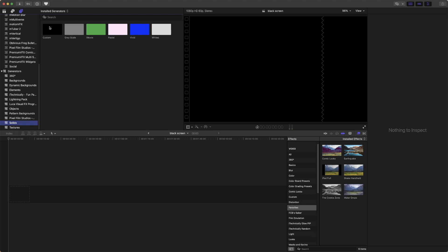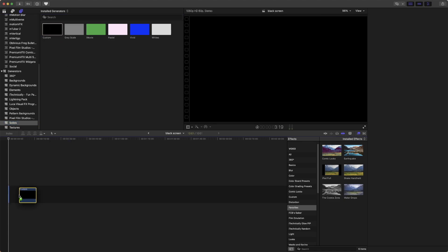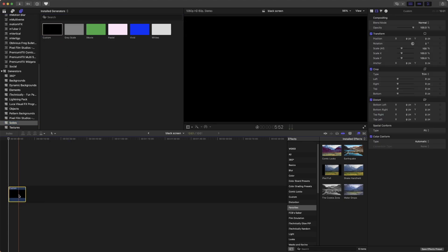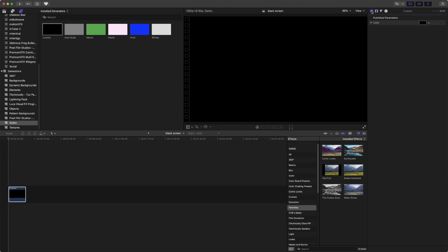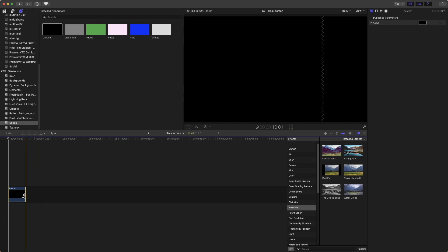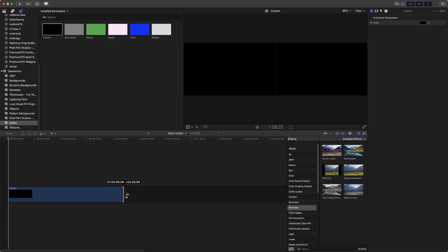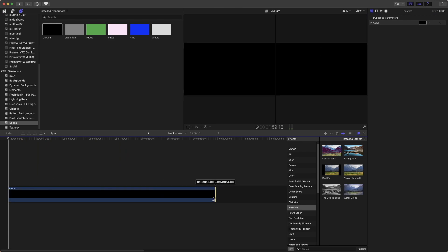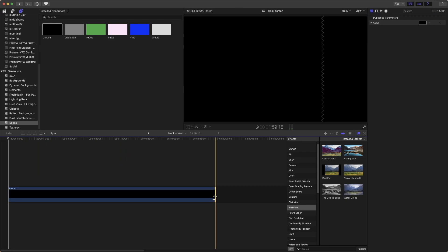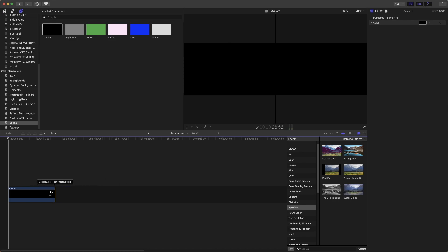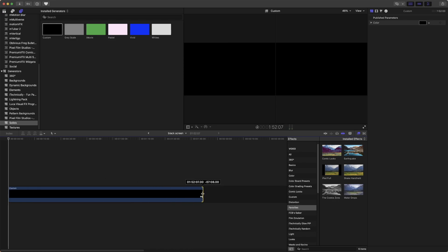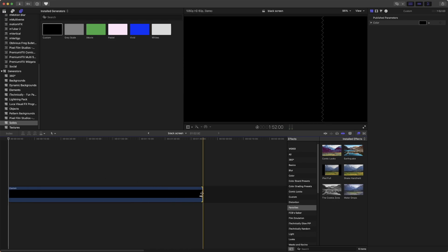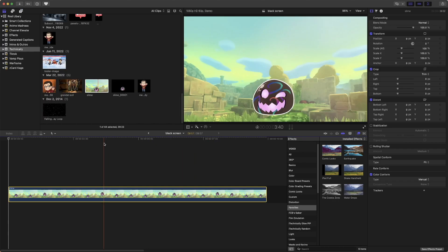Then over here to Custom, we're going to drag it here. And then we can actually change the color to whatever color we want. But by default it's black and that's what we want, so we'll leave it black. And since it's a generator, we can make it as long or as short as we want.